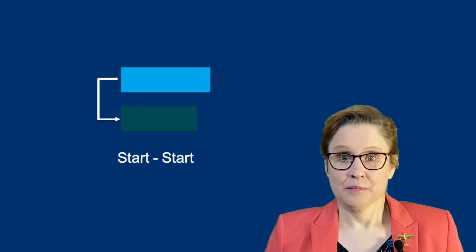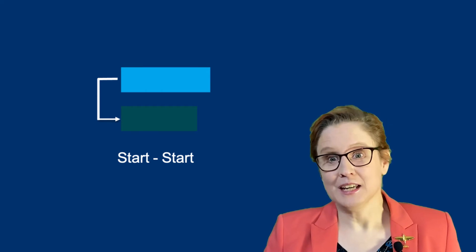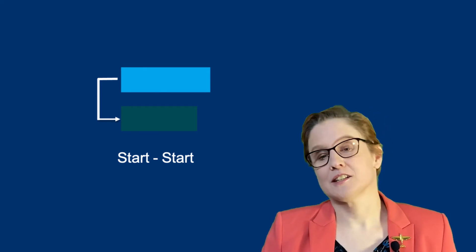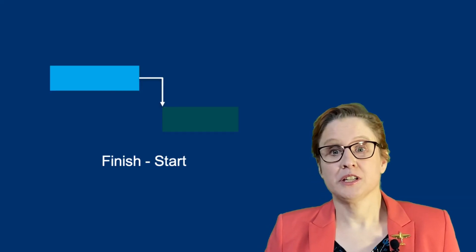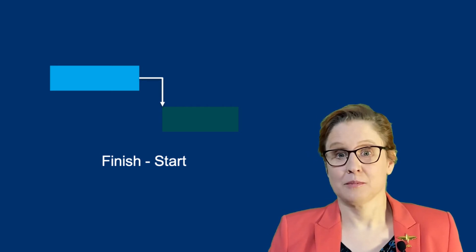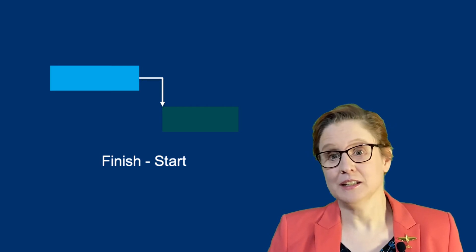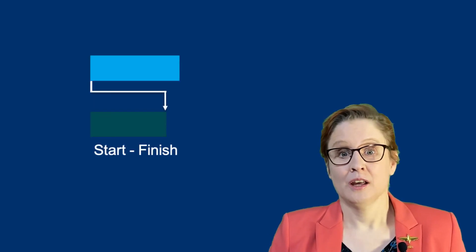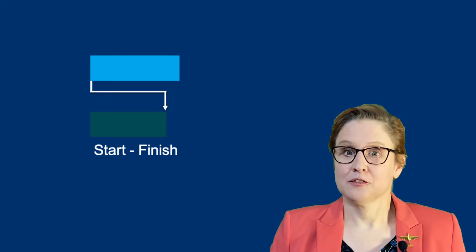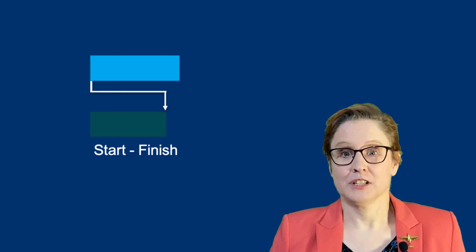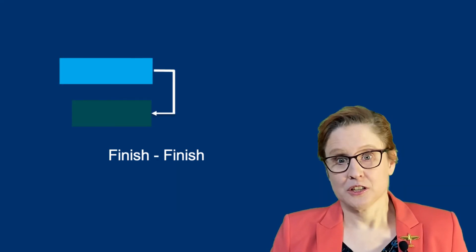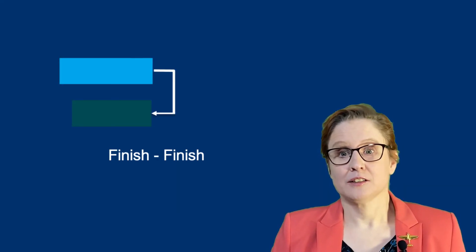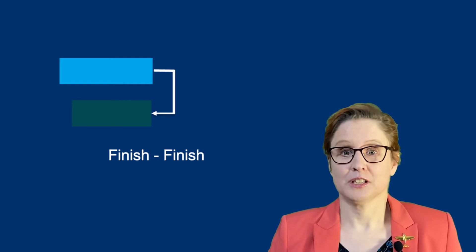Start to start, the preceding activity must end before the next activity can begin, and finish to finish, the preceding activity must end before the next activity can end.